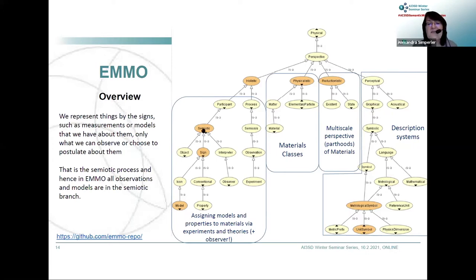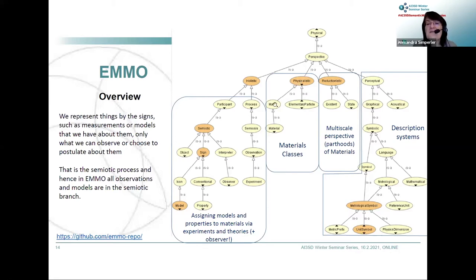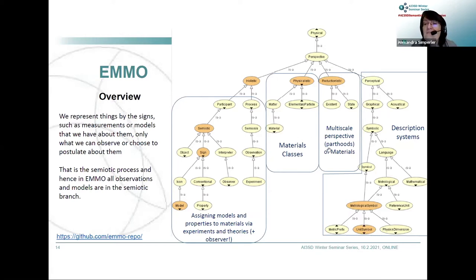We have the semiotic branch with a sign, an icon, and the model, and philosophically we also have the interpreter — that must be part of your ontology too. We have materials classes: from a physicalistic perspective we have matter, and then material — so gold is a material that can enter our EMMO. We have multi-scale perspectives, parthoods of material, and descriptive systems with metrological symbols for measurable things, units, and dimensions.